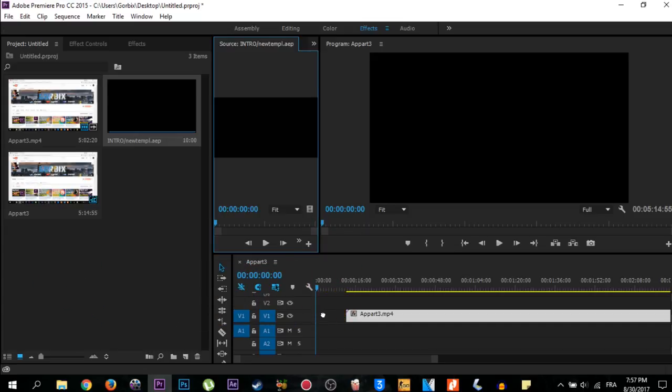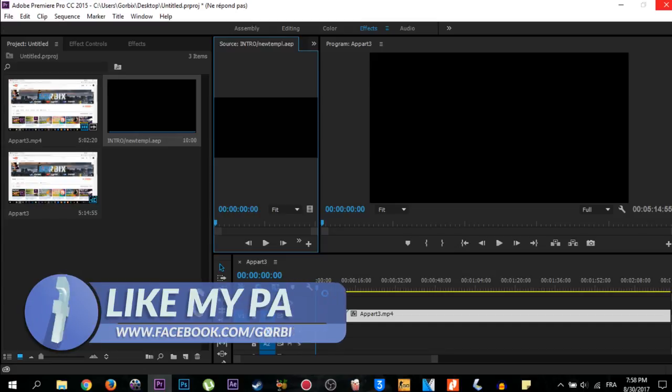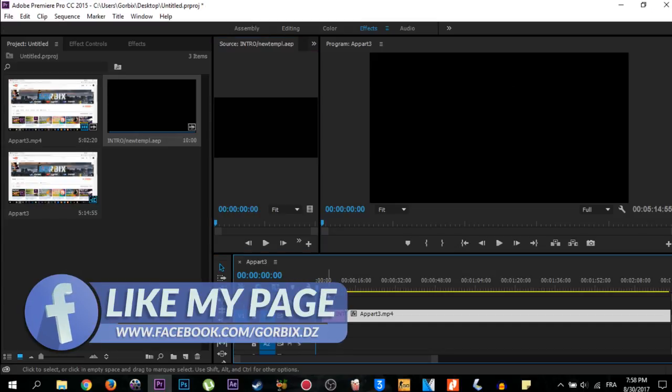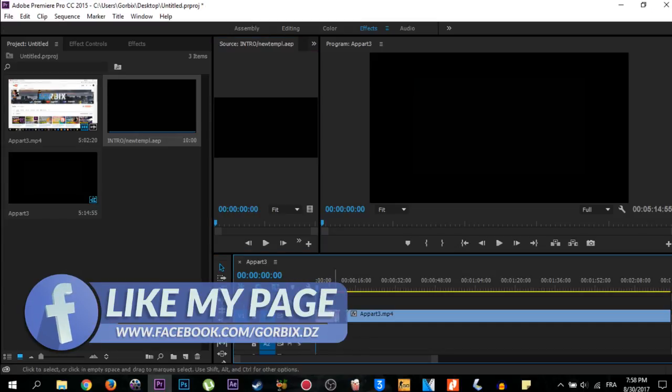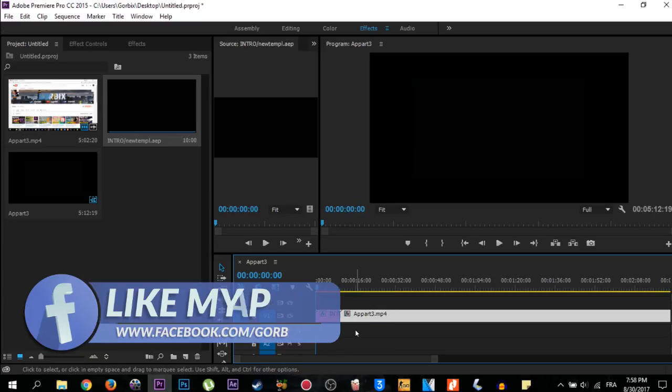As you see guys, it's imported with no problem. It's so easy - it's just a question of Adobe After Effects and drag and drop. We're going to see it like this. I'm going to play it.